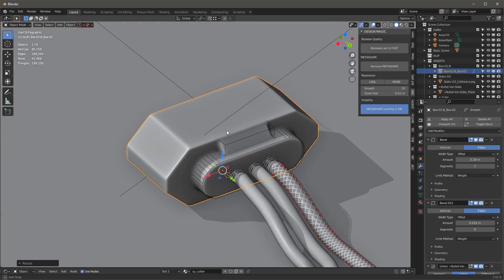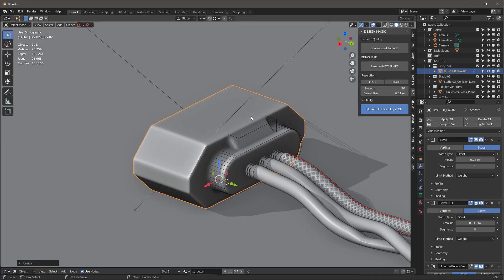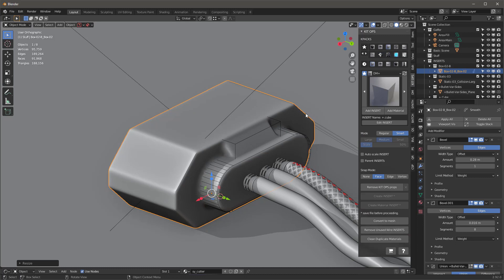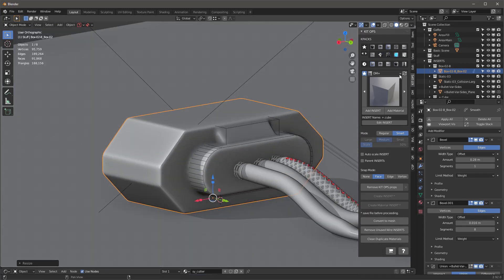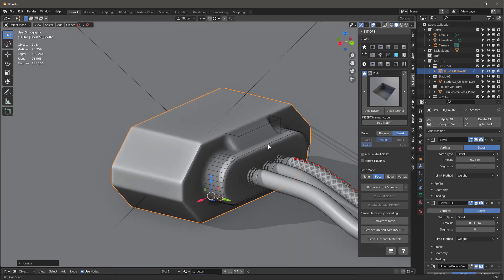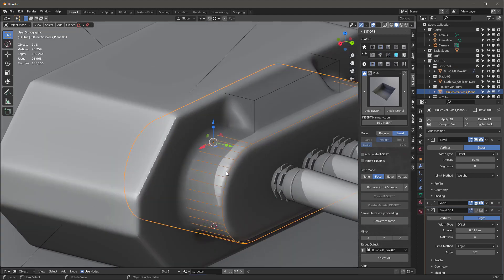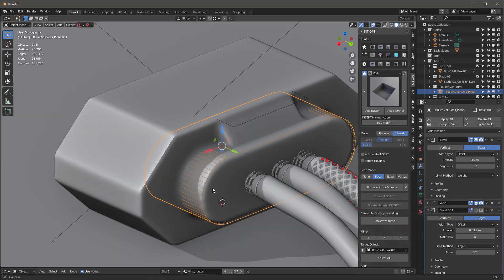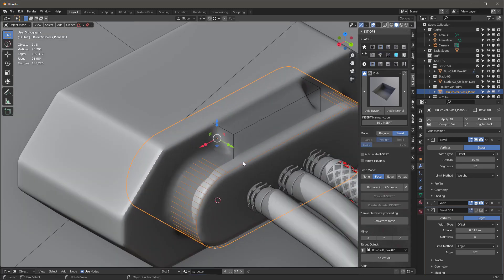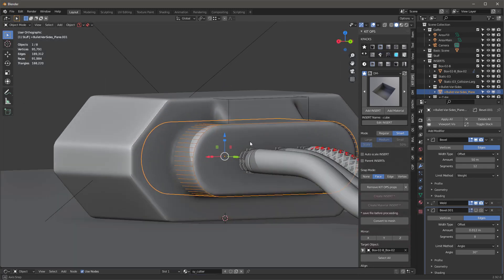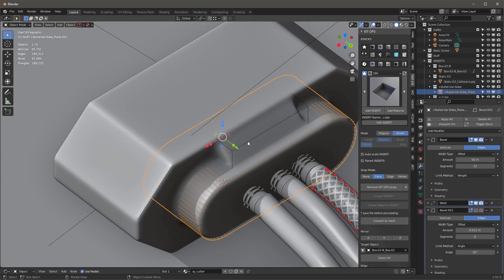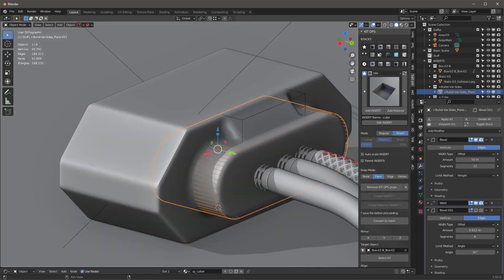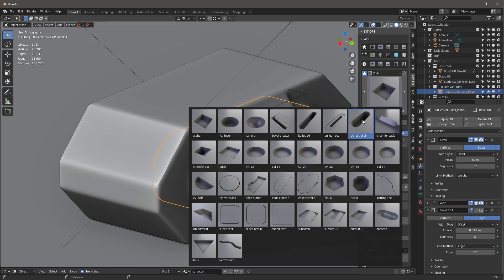This is a non-destructive process and we can keep adjusting as we go. I want to add some more Design Magic elements. First I want to cut a hole, so I'll go into my cutters. Notice this union has eight edges, so I can make it 12 — it changes a little but won't affect much when using the Design Magic meta shape add-on.